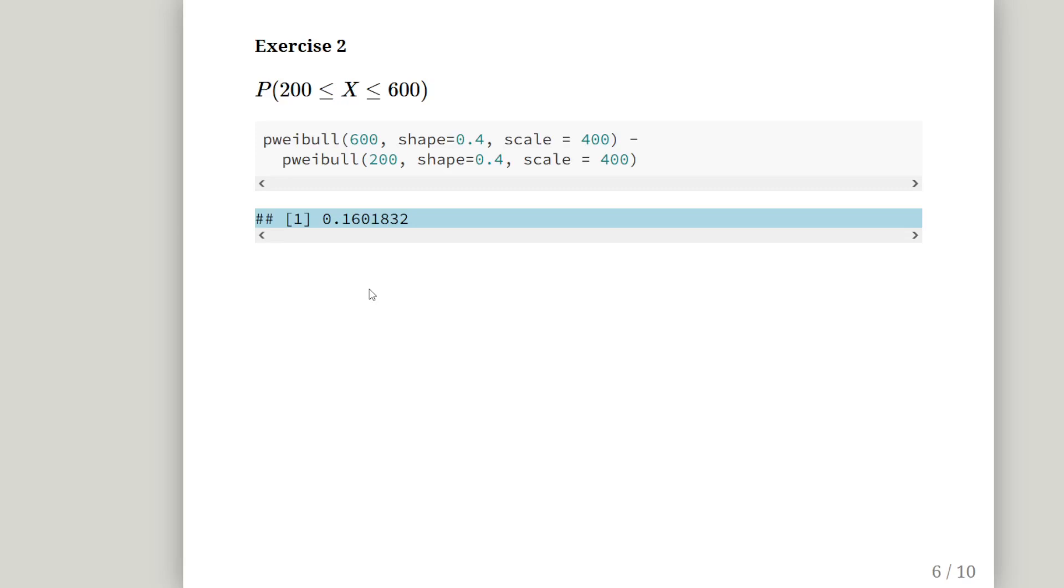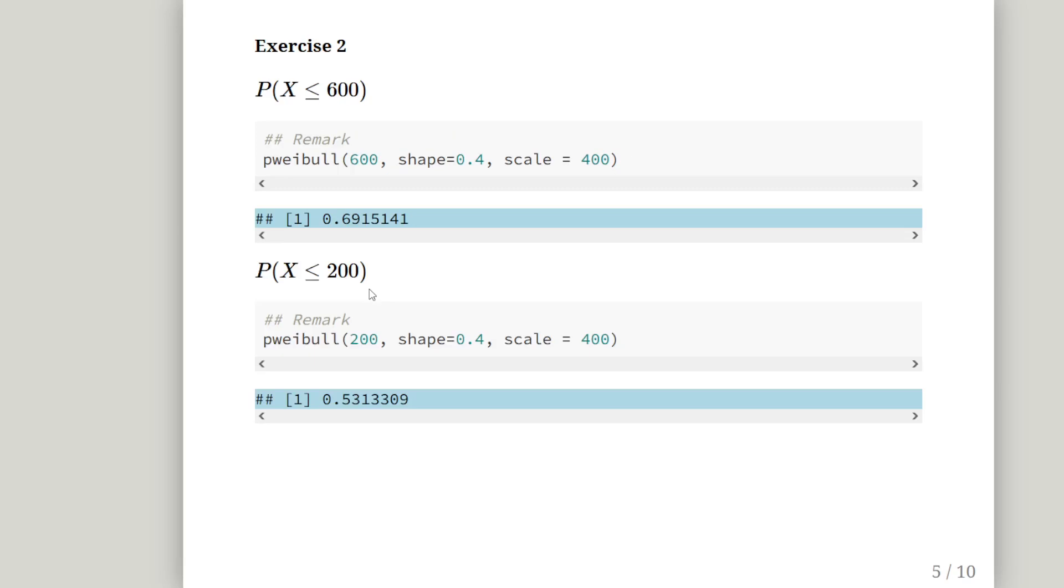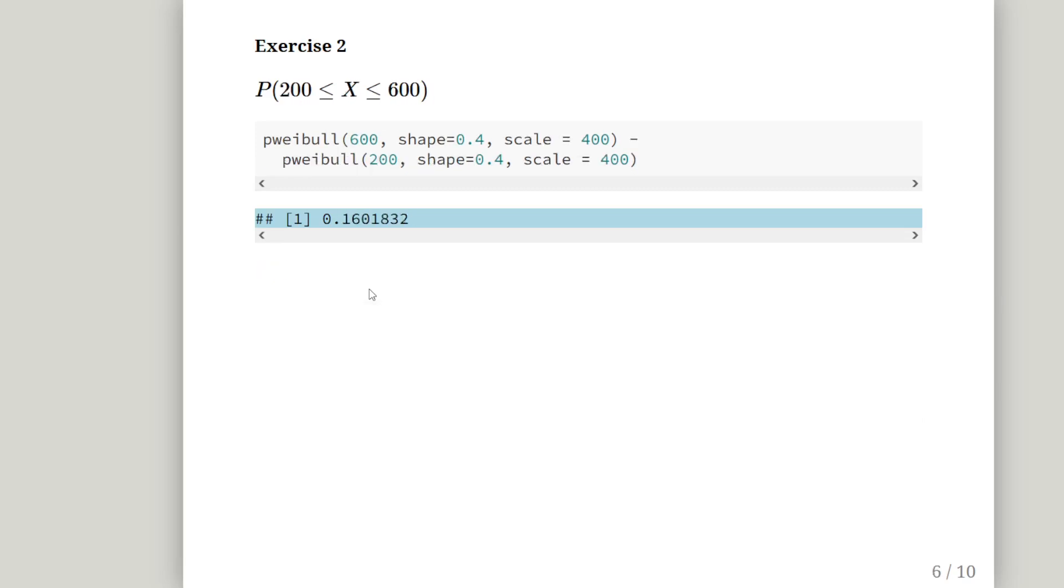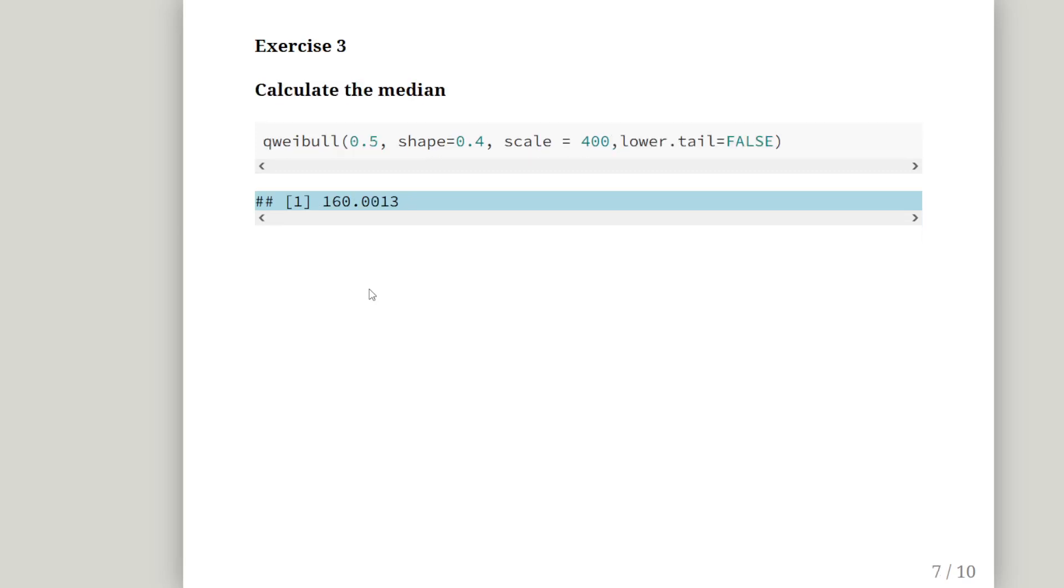And essentially, the value I'm interested in is the difference between the two. So, I subtract one from the other. And the answer works out to be 0.160183. So, that's grand.